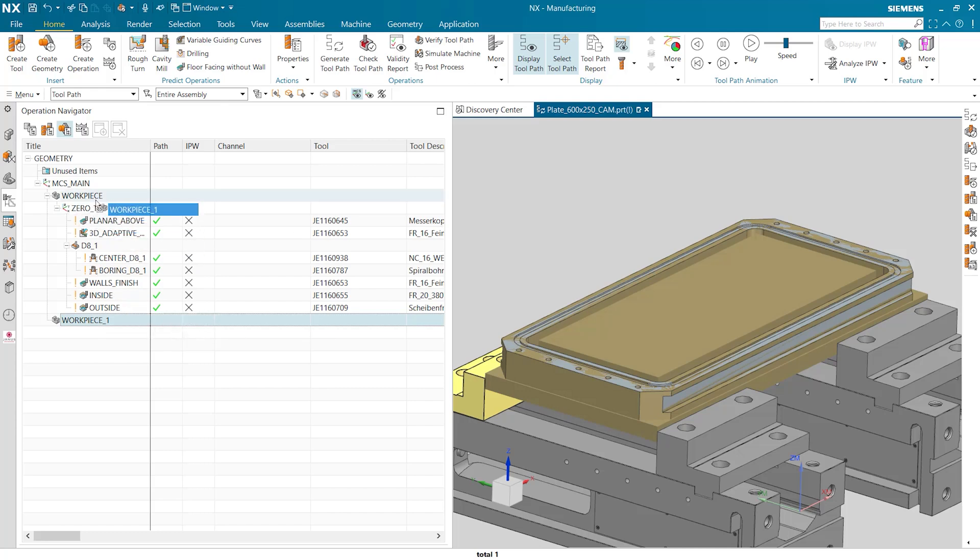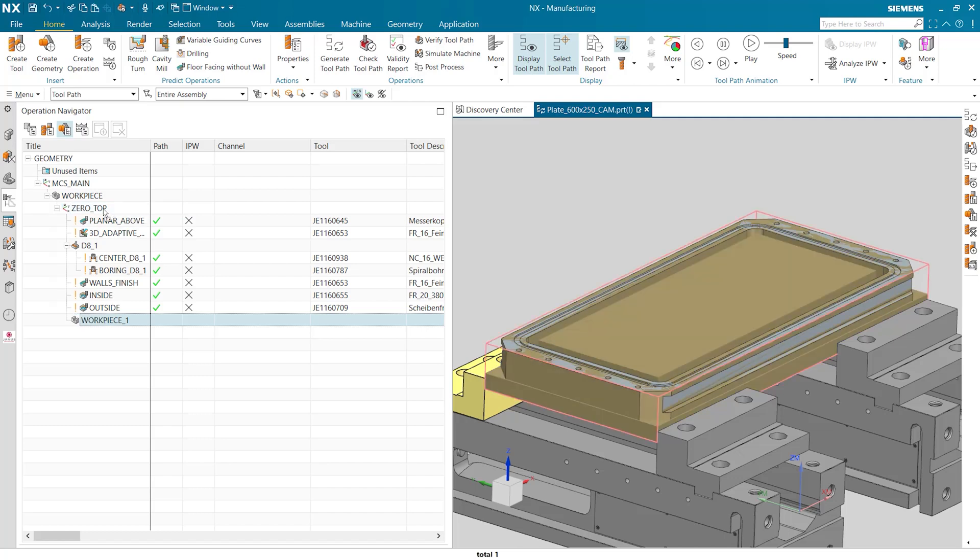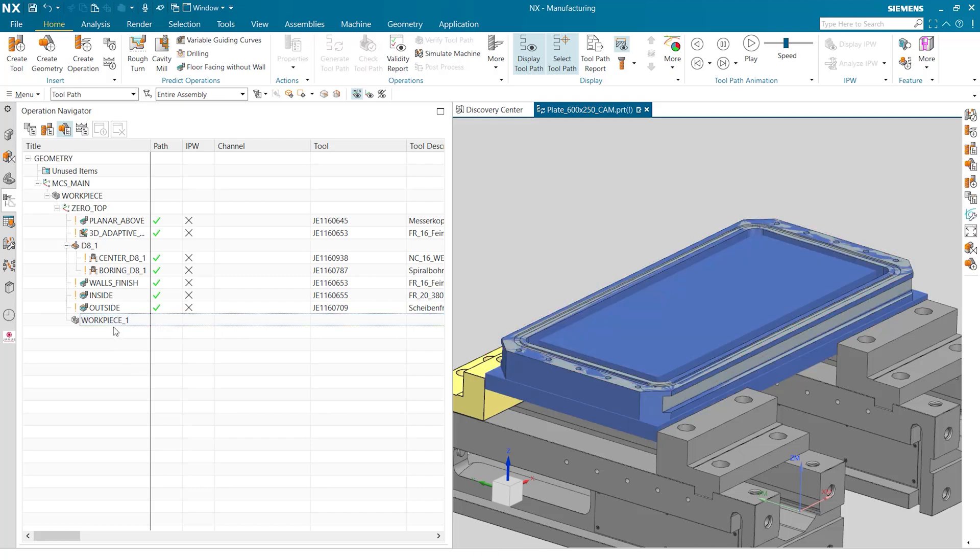Not just inside of the workpiece itself but we're going to actually put it right under this zero top MCS. Now this workpiece has the information that the part geometry and the IPW that was left over from the verification before.